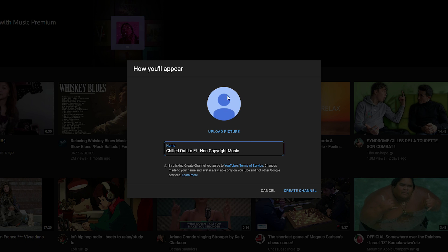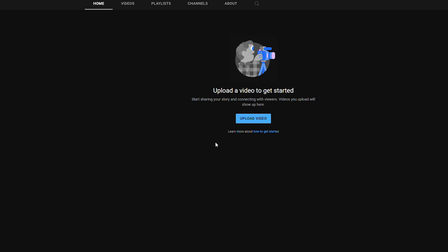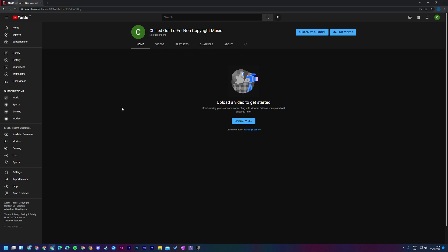We also have the option to upload a profile picture right now, but I'm going to skip this and come back to it a little bit later. Feel free to add one if you'd like. Then we click create channel — this can take a couple of seconds, so be patient. Just like that we'll be brought to our channel, which currently has no information, no banner, nothing.